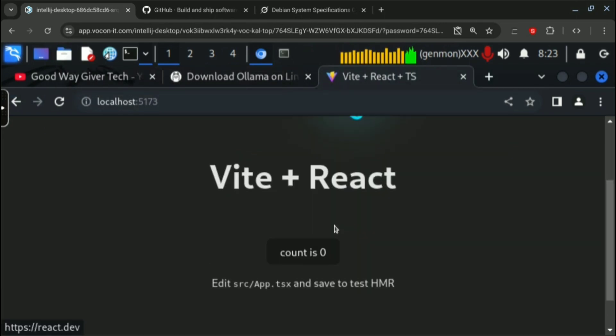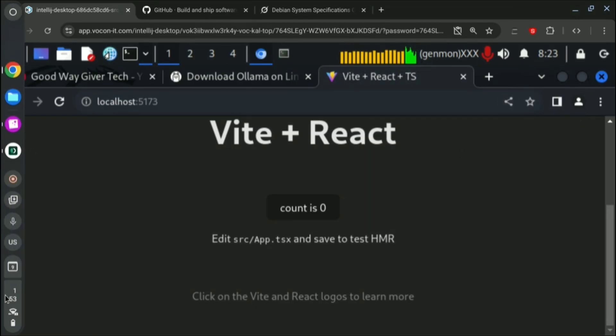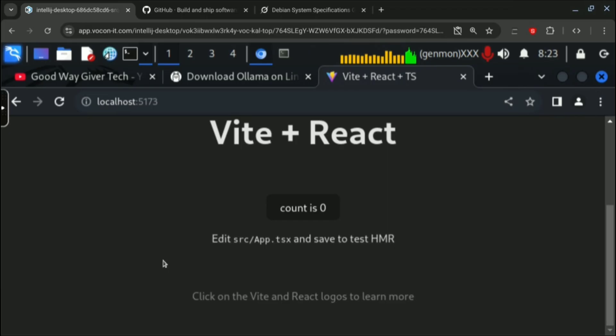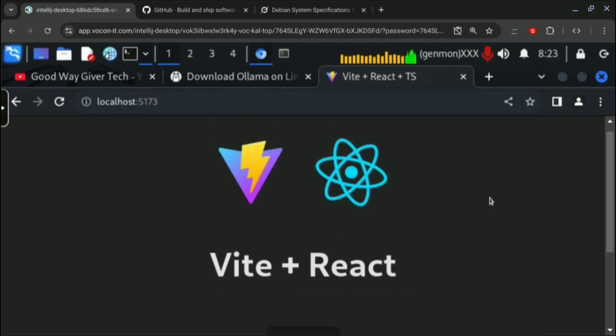You can do coding and other things and you know why we use Kali Linux so you can use it for that. And this website's name is Cloud Wecon. You can navigate to cloud.wecon-it.com. You will find it and you need to create an account and you are good to go.